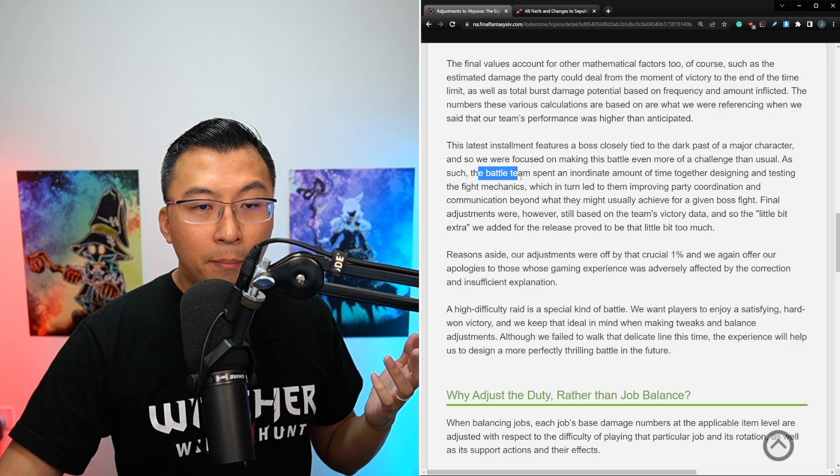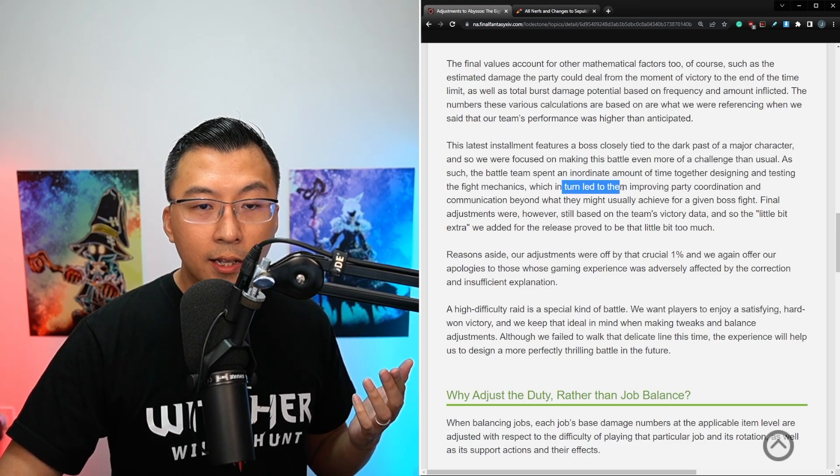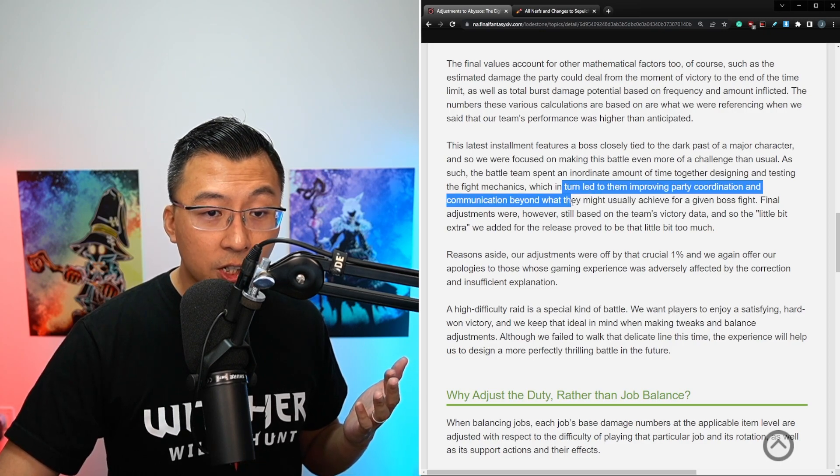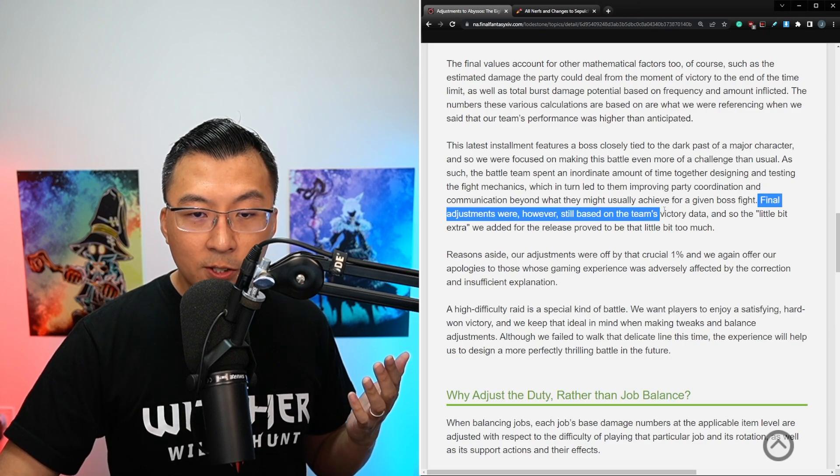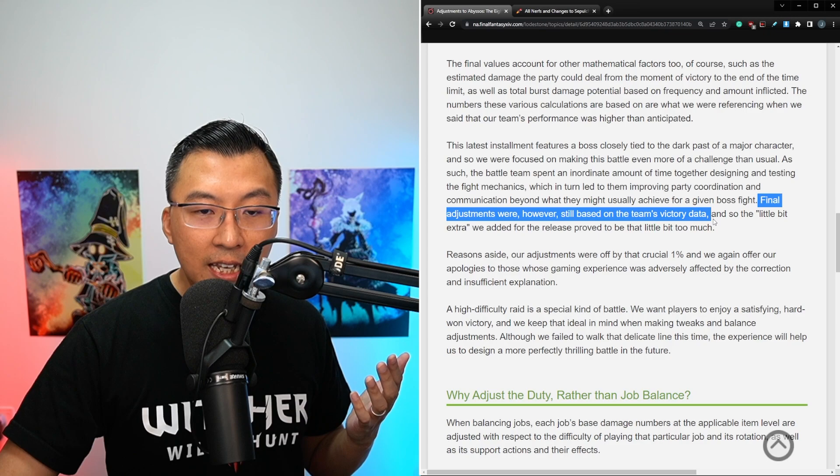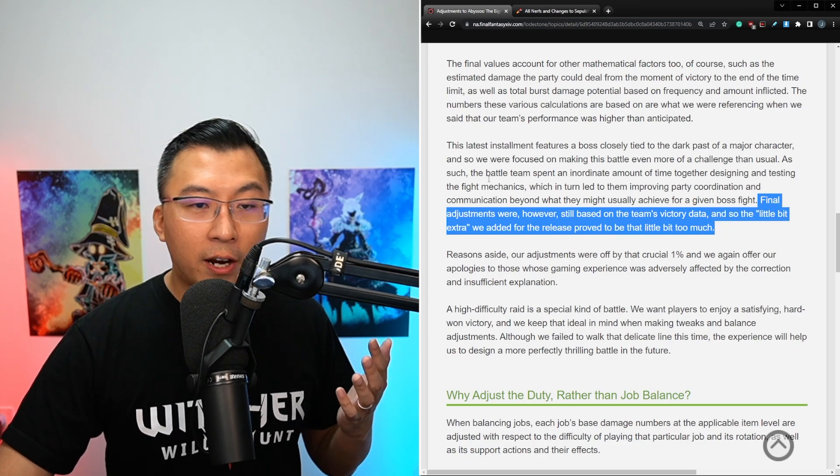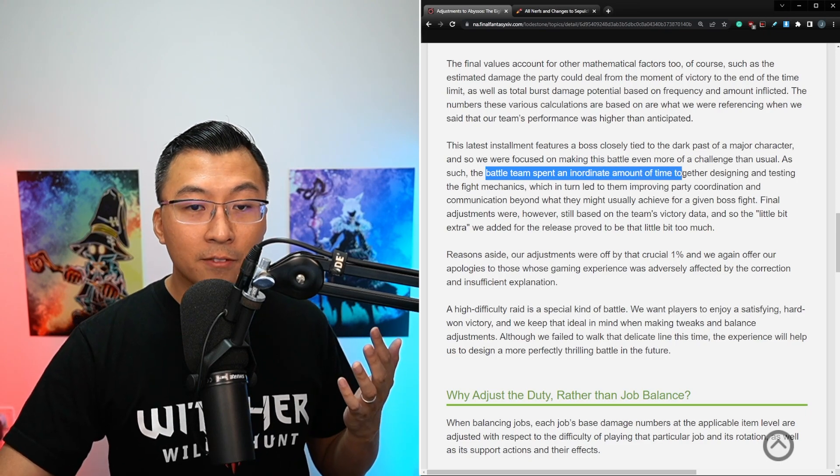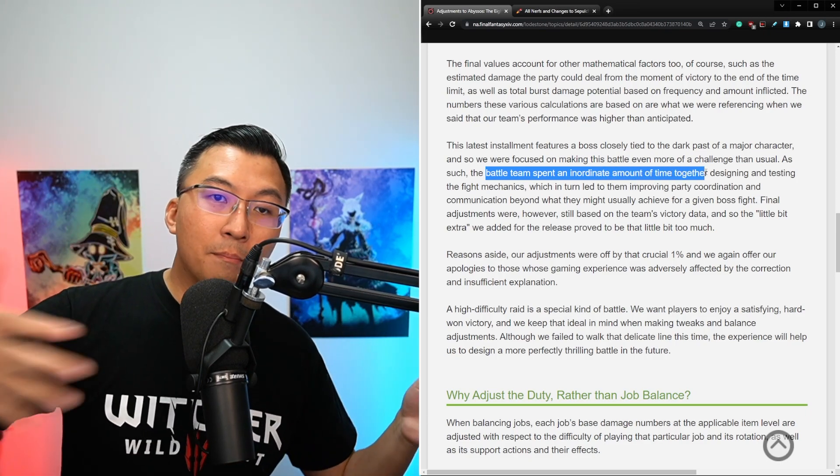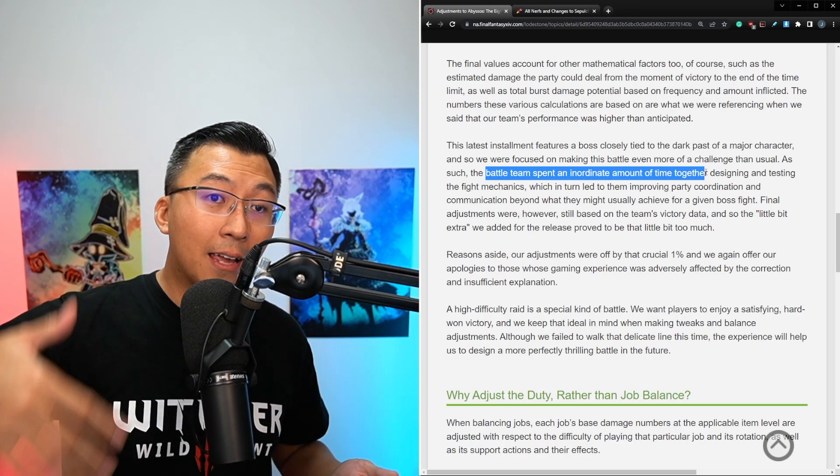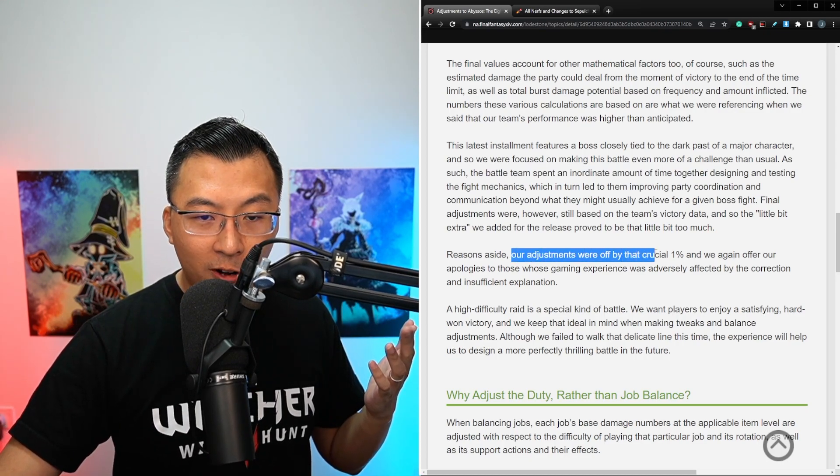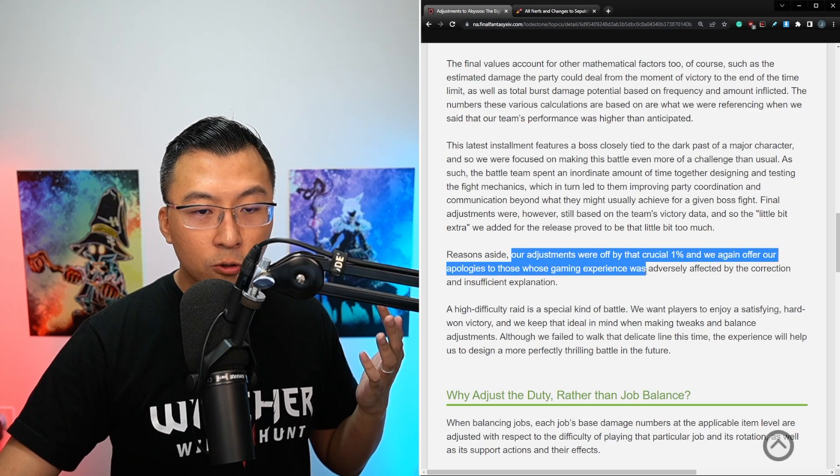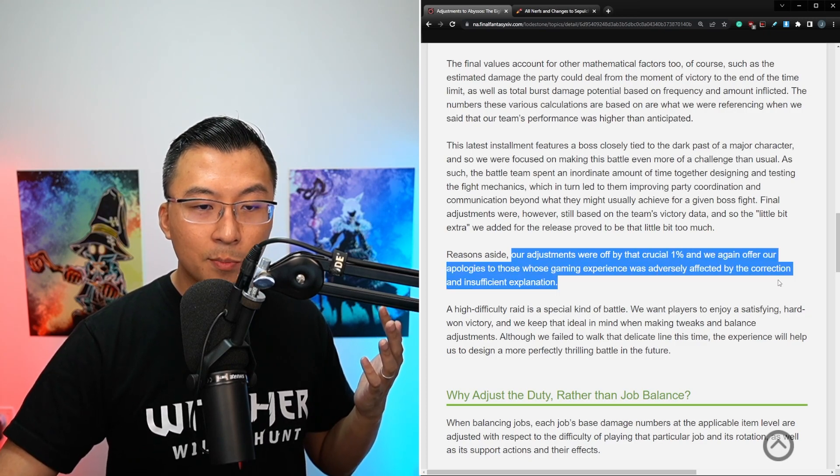As such, the battle team spent an inordinate amount of time together designing and testing the fight mechanics, which in turn led to them improving party coordination and communication beyond what they might usually achieve for a given boss fight. Final adjustments were however still based on the team's victory data, and so the little bit extra we added for the release proved to be a little bit too much. So I think he also recognizes that their internal team spent an additional amount of time versus the previous benchmarks, and that resulted in better synergies, communication chemistry among the team, and that resulted in a higher than average performance from them.